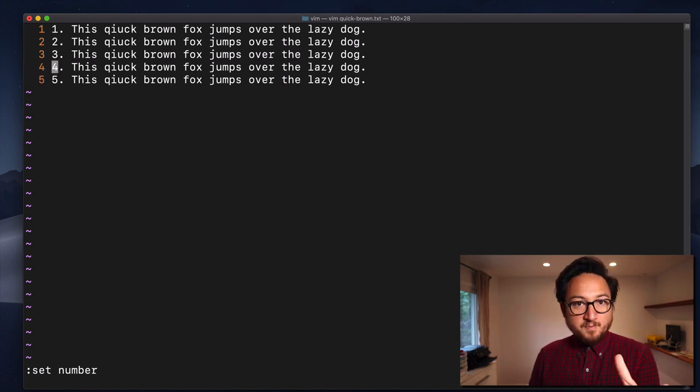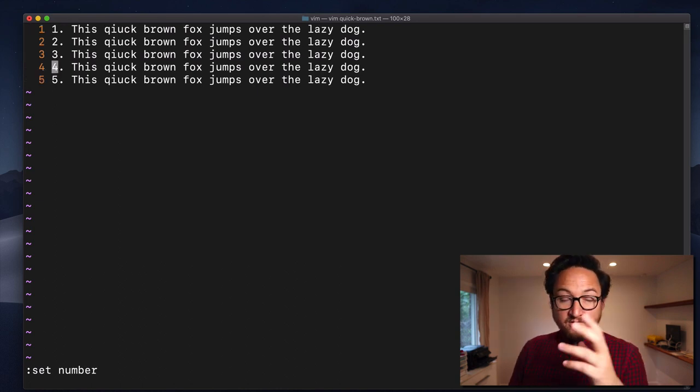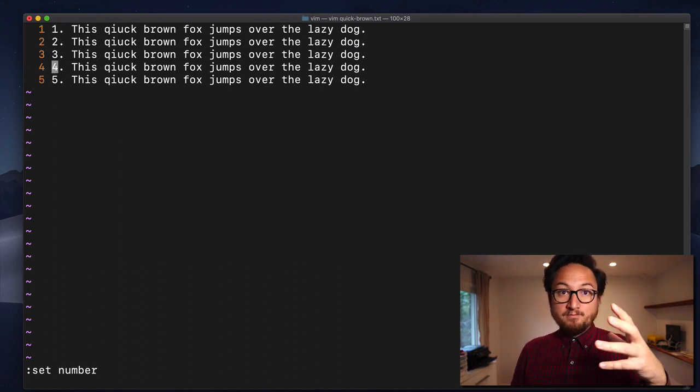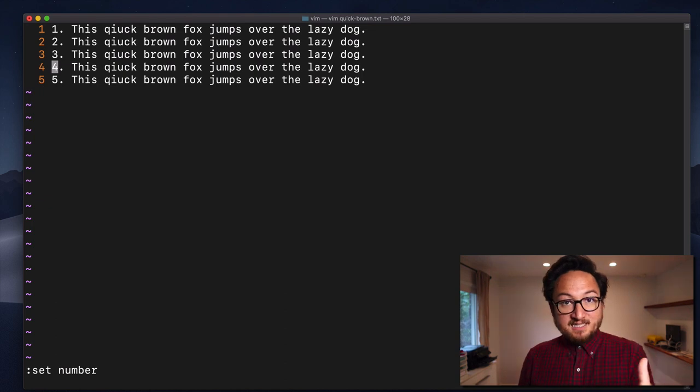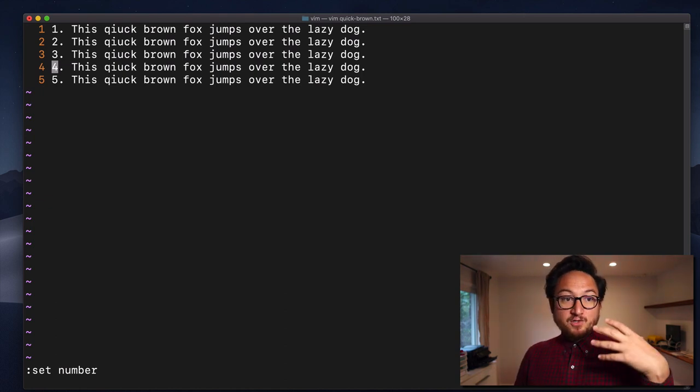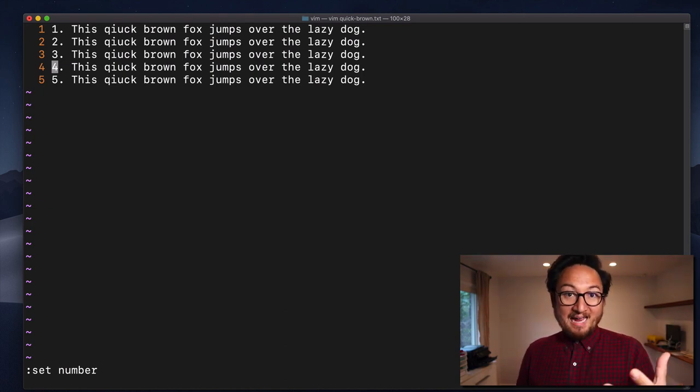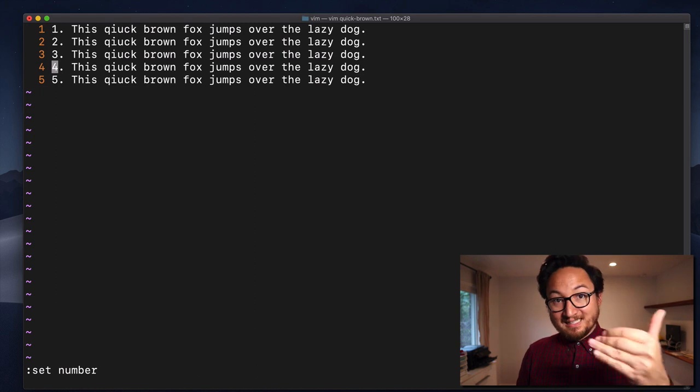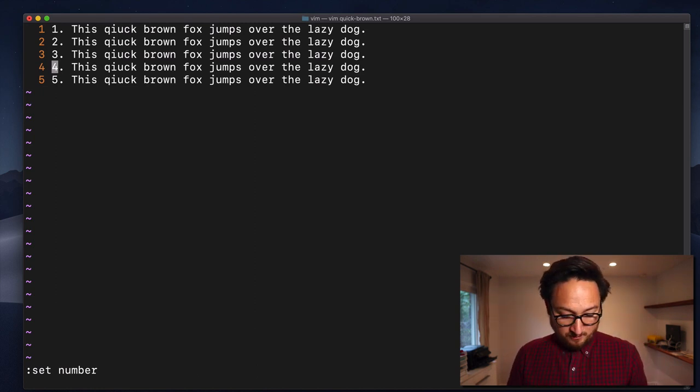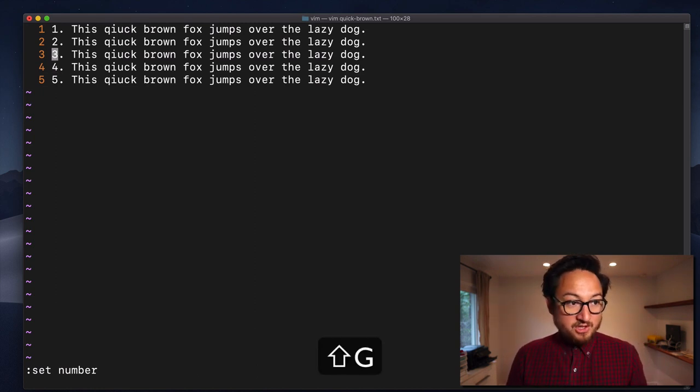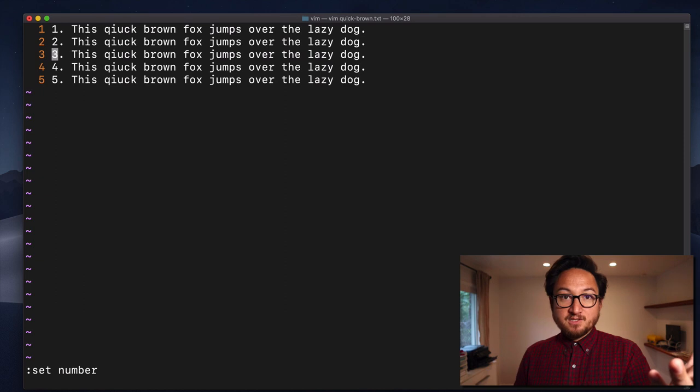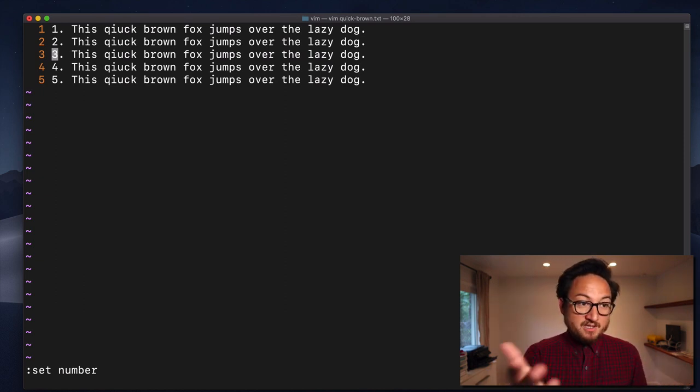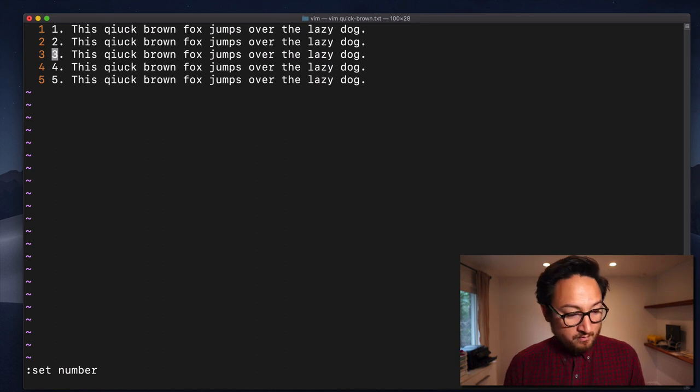Where this becomes particularly useful is if you are in a testing environment, and it tells you that the file is bad at a certain line, you can just go to, you know, 3G for line 3. Now, you're on line 3. You know exactly where to go. So, this is a very useful tool.